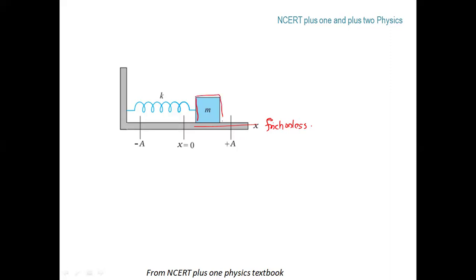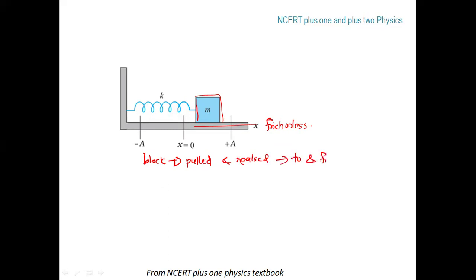If we pull the block and release it, it executes to-and-fro motion about its mean position. This is the equilibrium position, where x equals zero.